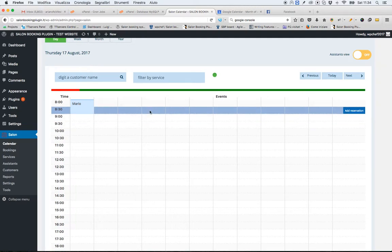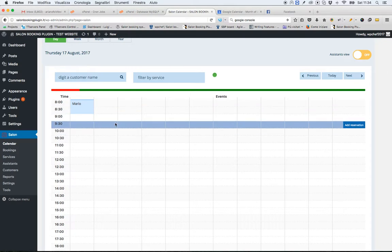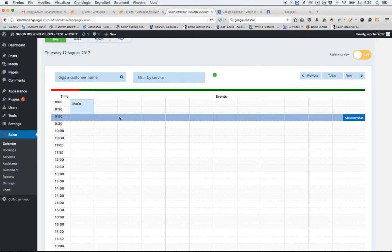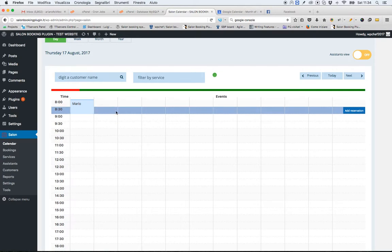As you can see, the cron job works well even on cPanel based hosting providers. You just need to verify that your settings of the cron job, of your connection of Salon Booking with the Google Calendar are correct. Thank you very much.